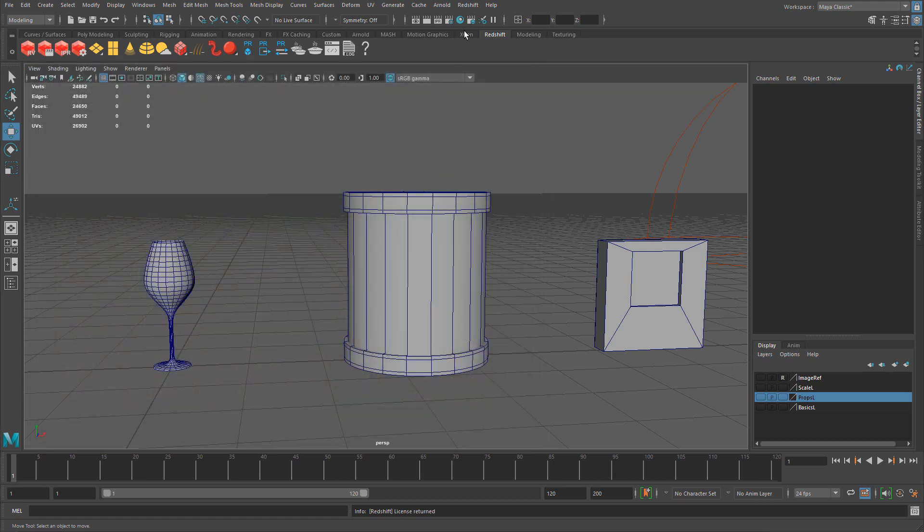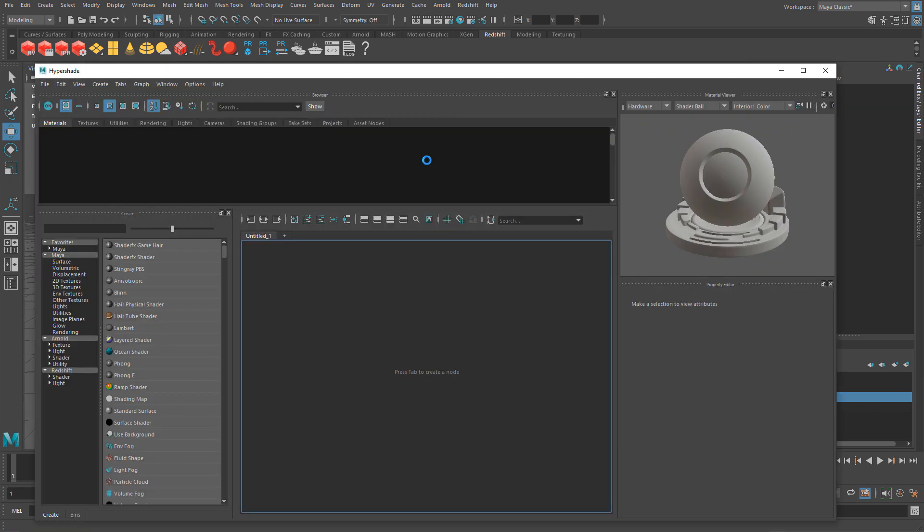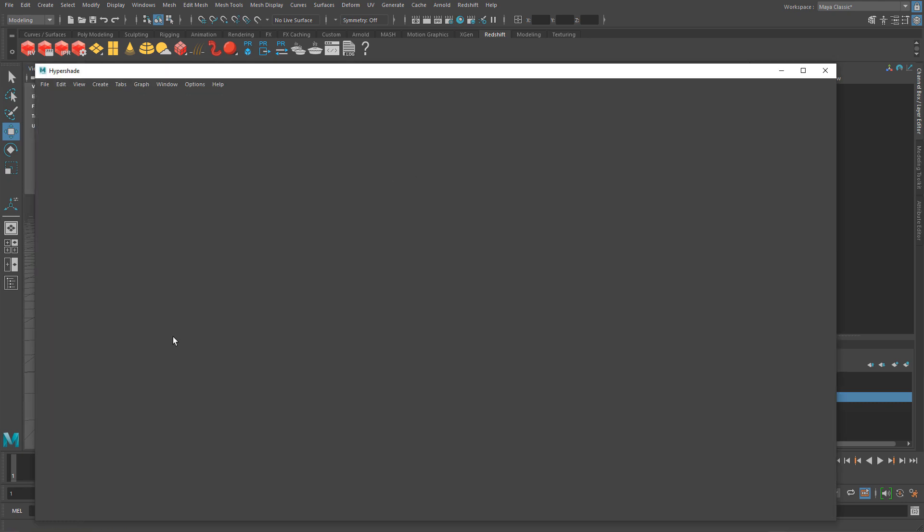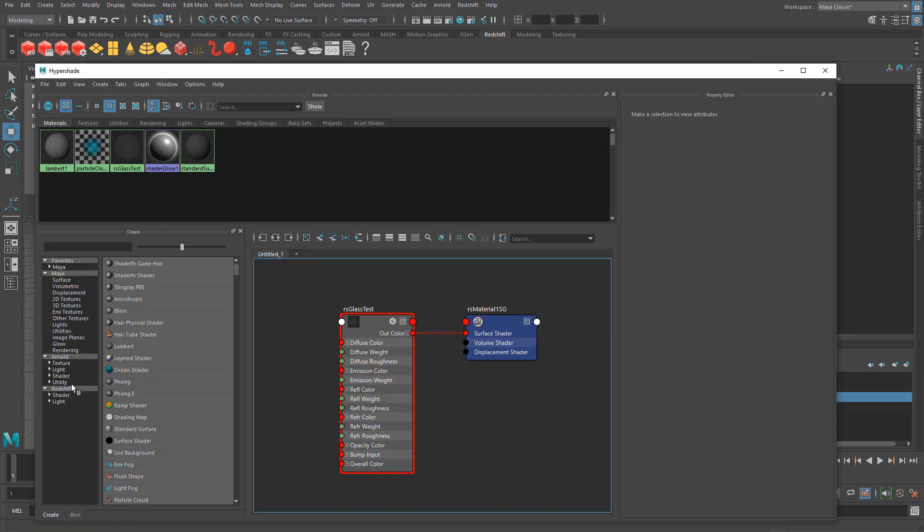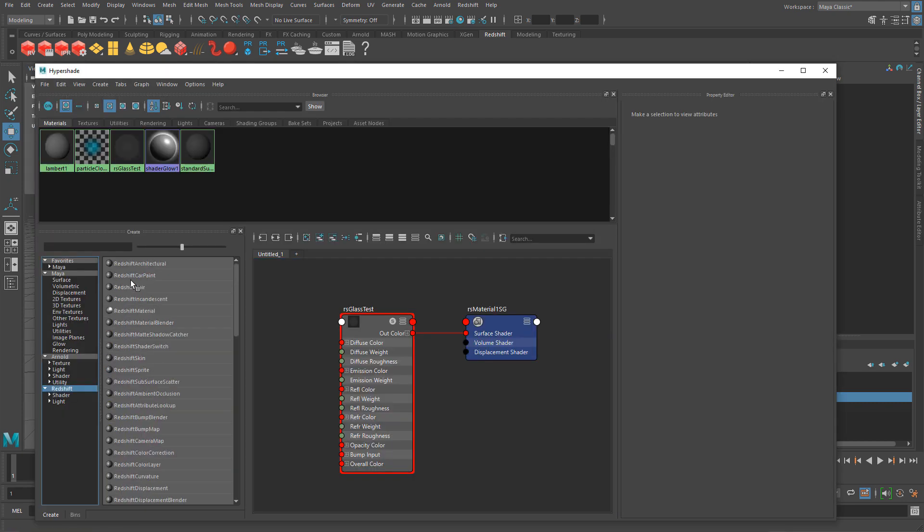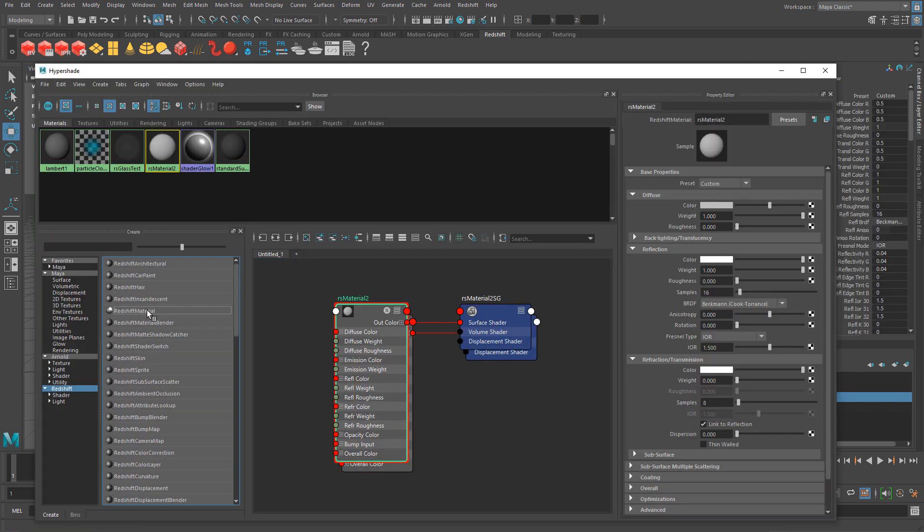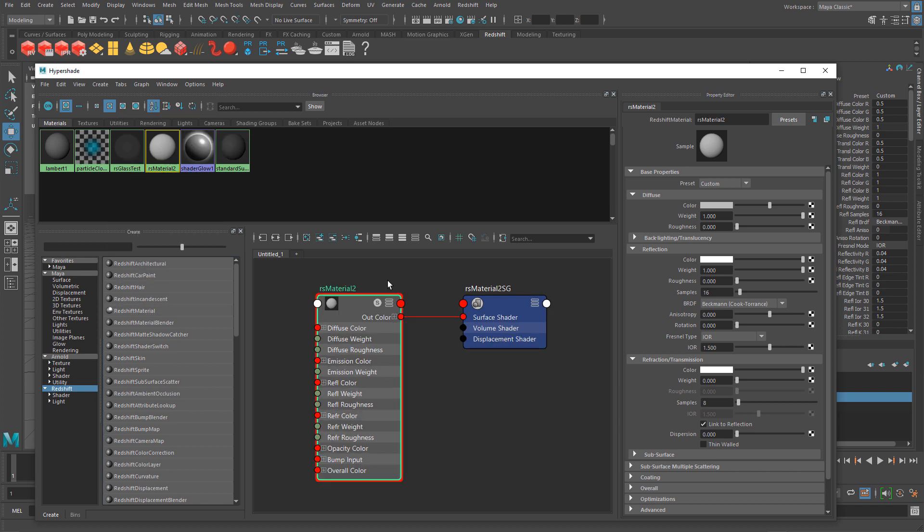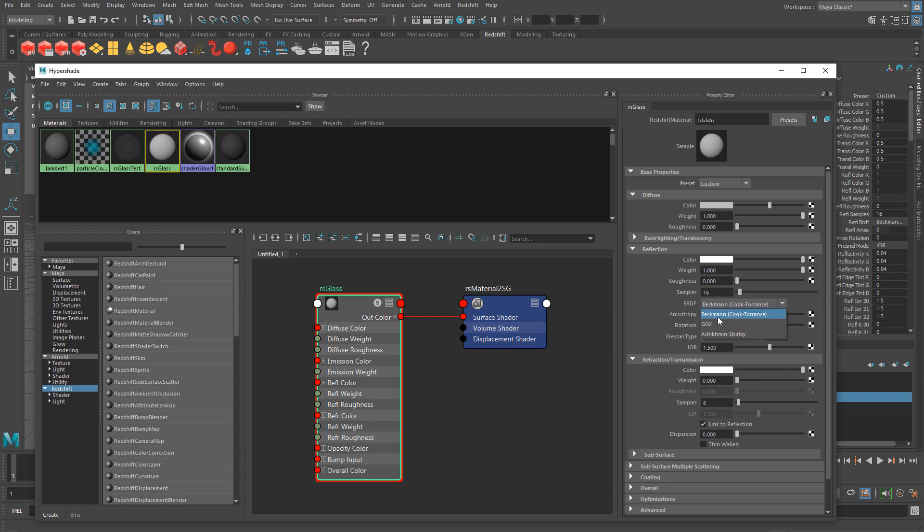I'm going to go to Hypershade and create a Redshift material. I'm going to name this Redshift glass. The first thing I'll do is change BRDF to GGX, the updated reflection model, and keep Fresnel type to IOR.